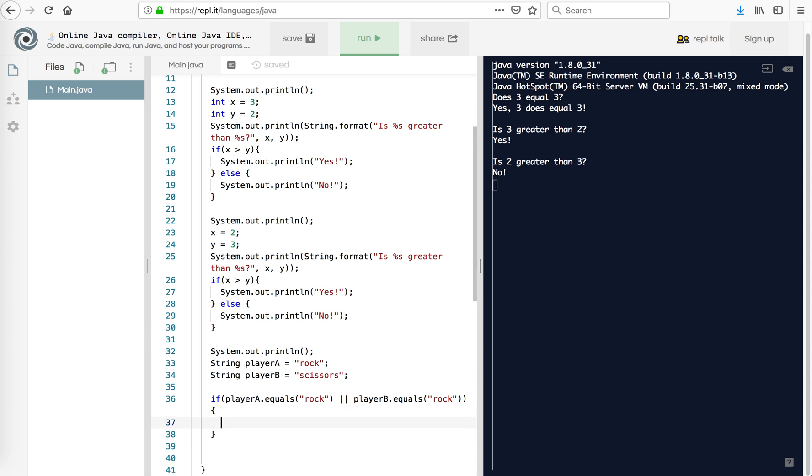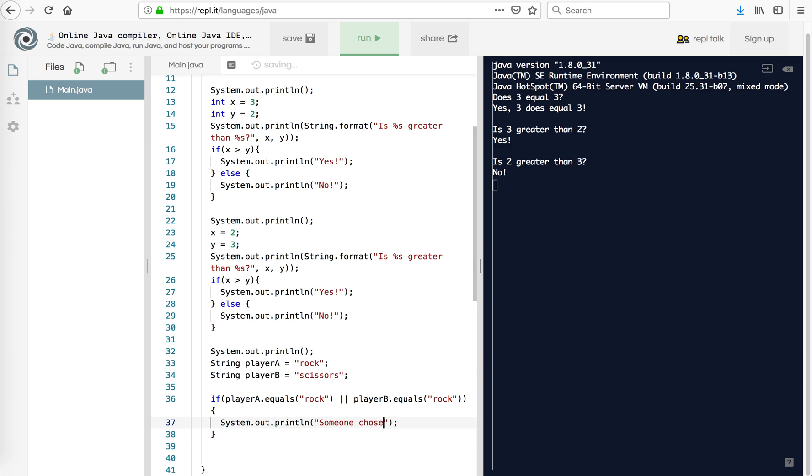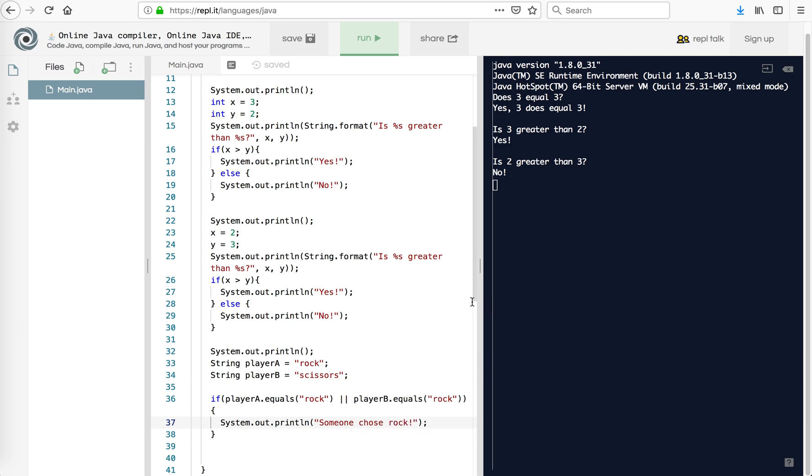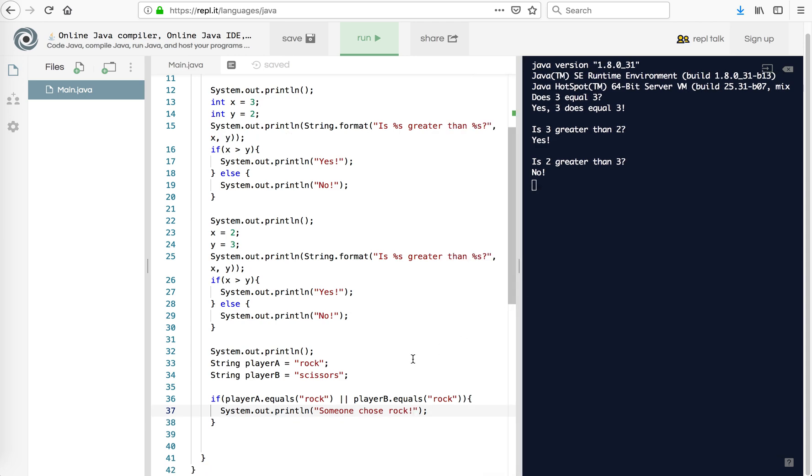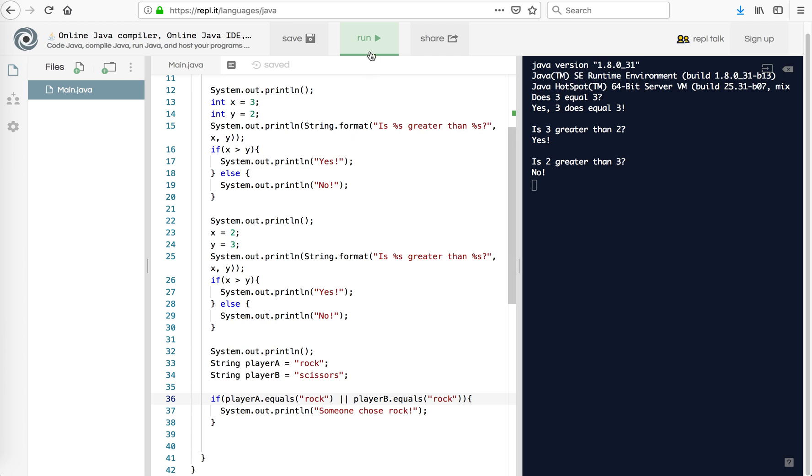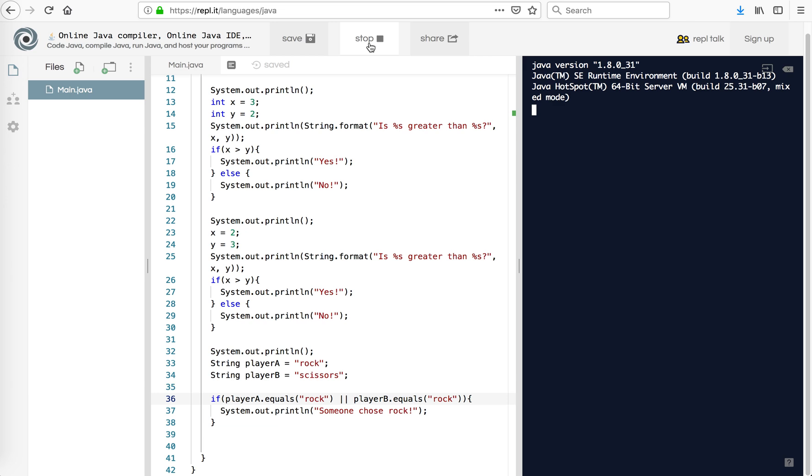I'm going to say, quote, someone chose rock. So you see here what this is asking. Actually, I'm going to move this over so it's a little bit formatted of what we're used to. So if player A equals rock, because it's a string, I have to use dot equals. So if player A equals rock or player B equals rock, which it doesn't, it'll say someone chose rock. We don't know who. Let's test that. Someone chose rock.